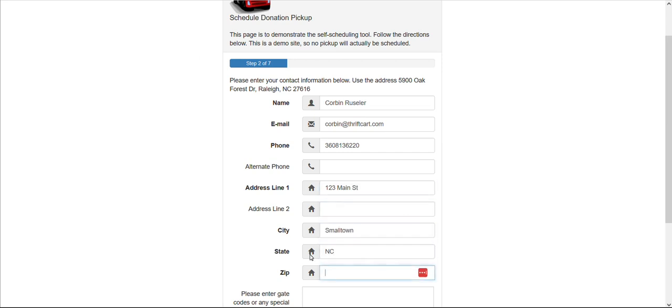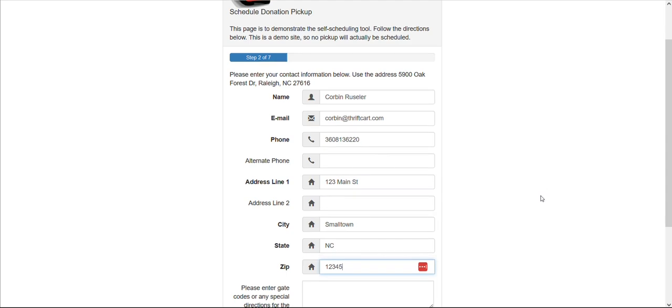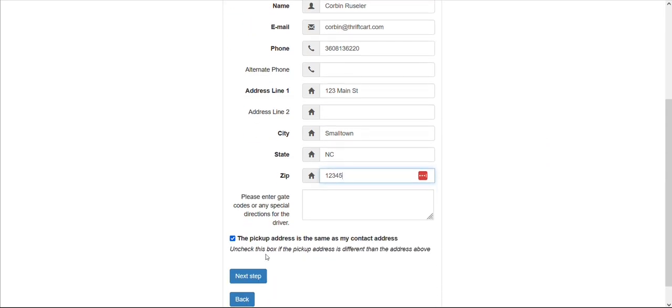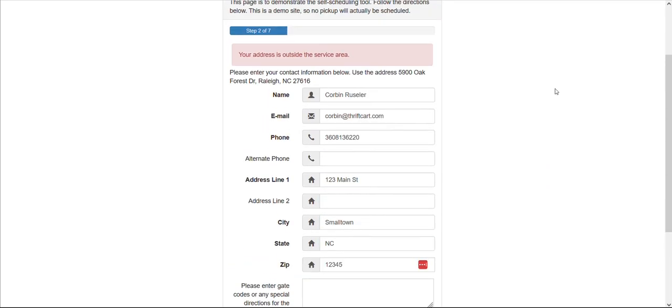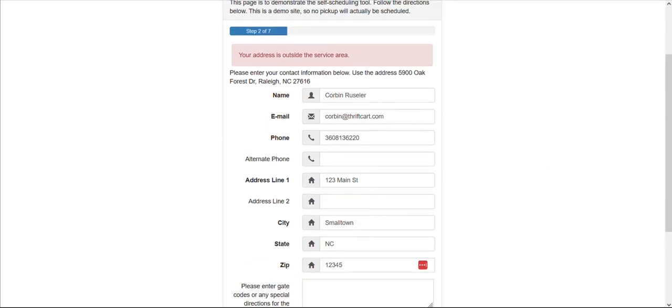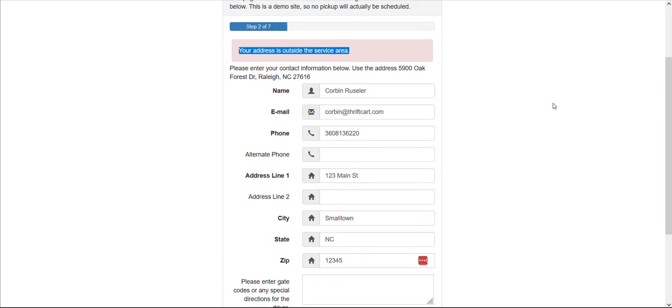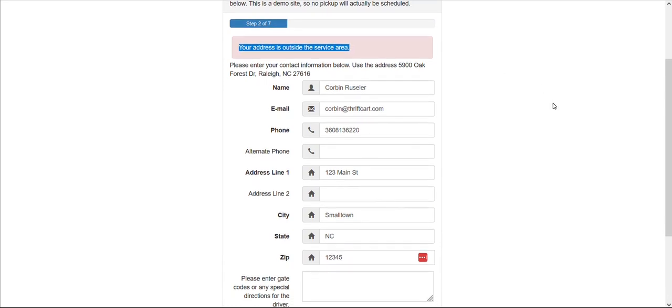Instead, they will receive an error message that you can customize to simply direct them that they are not able to proceed with that address, or to provide them a phone number that they can call where you can consider an exception of going outside of your normal pickup area.